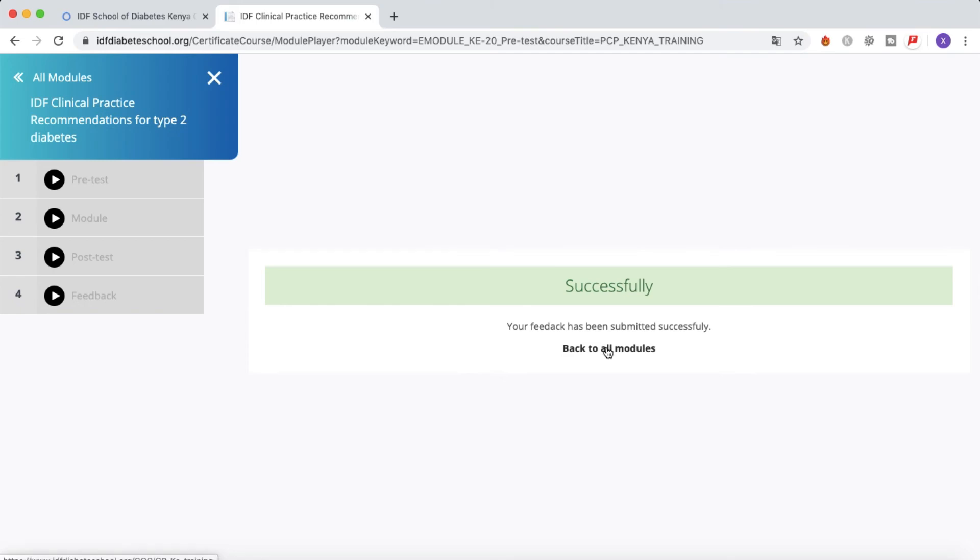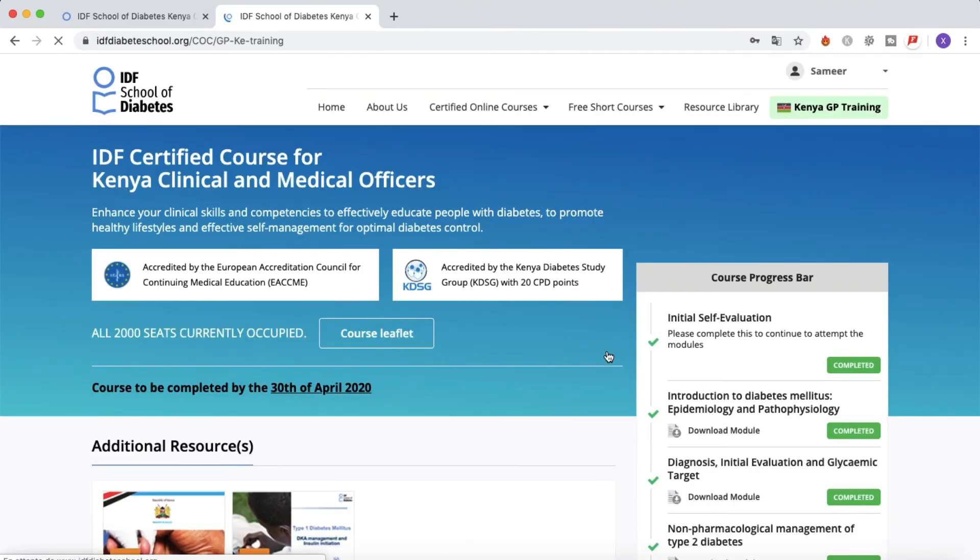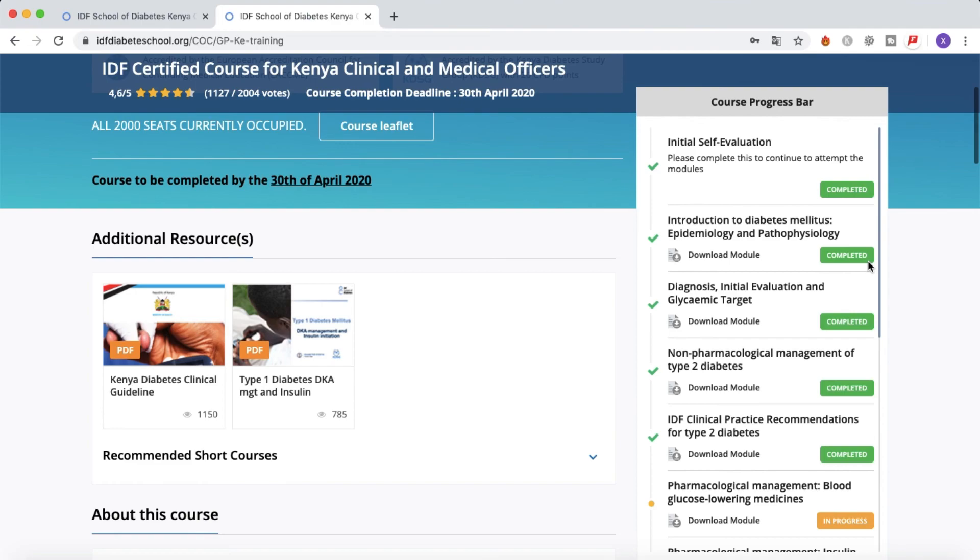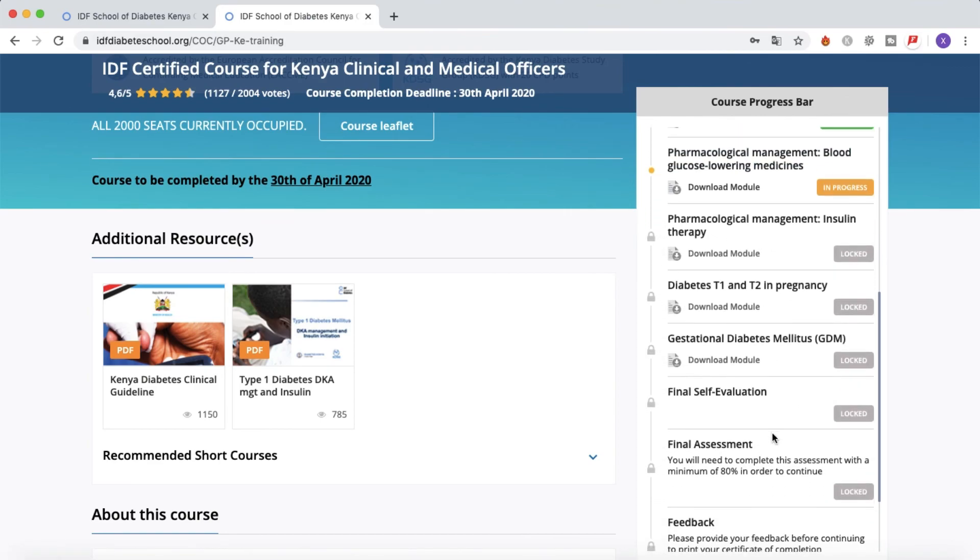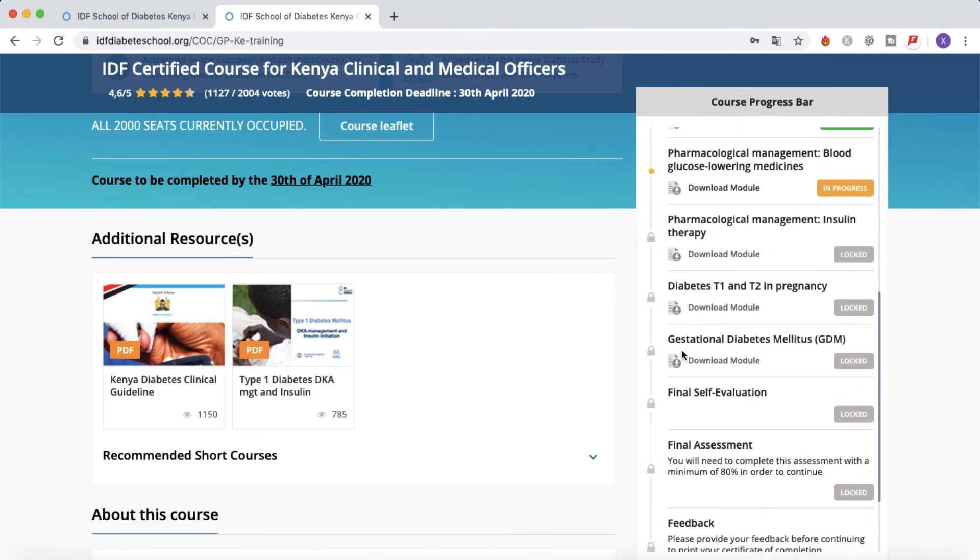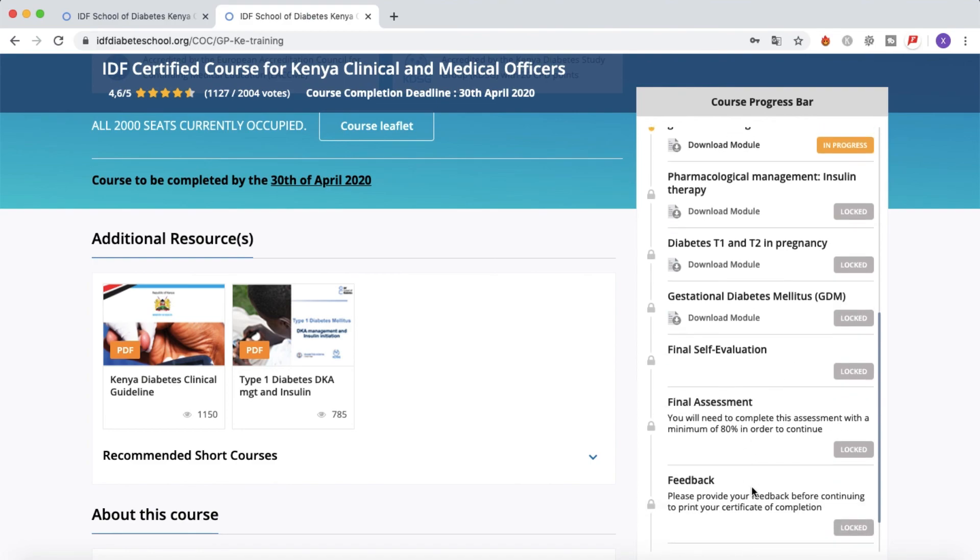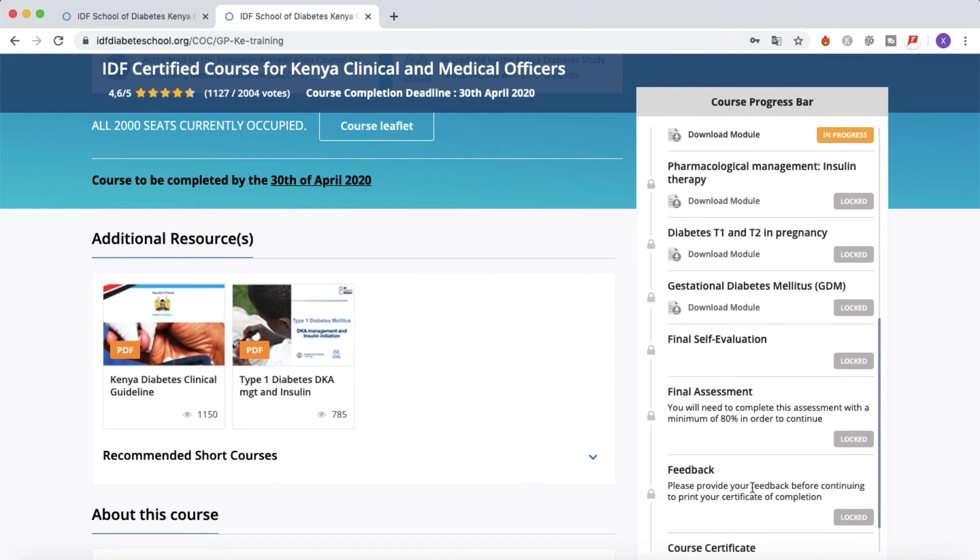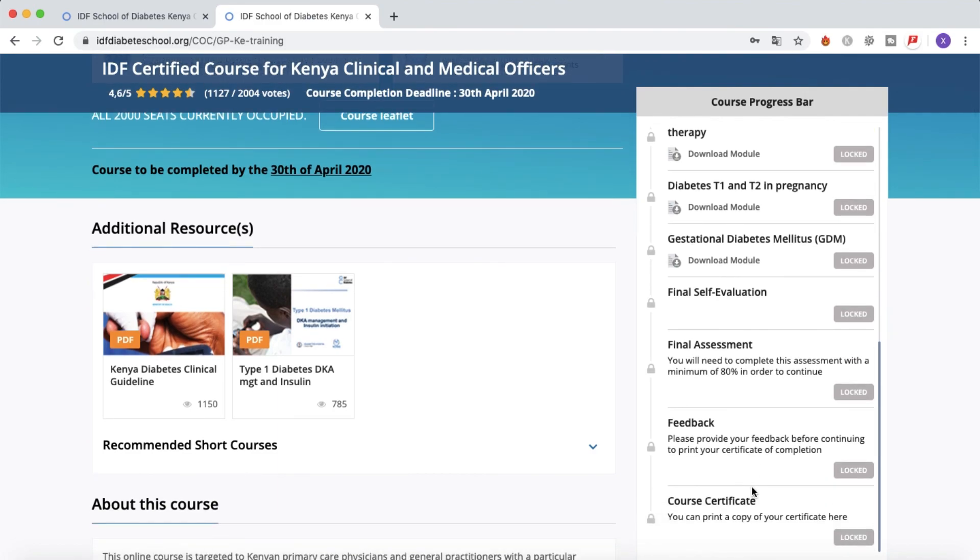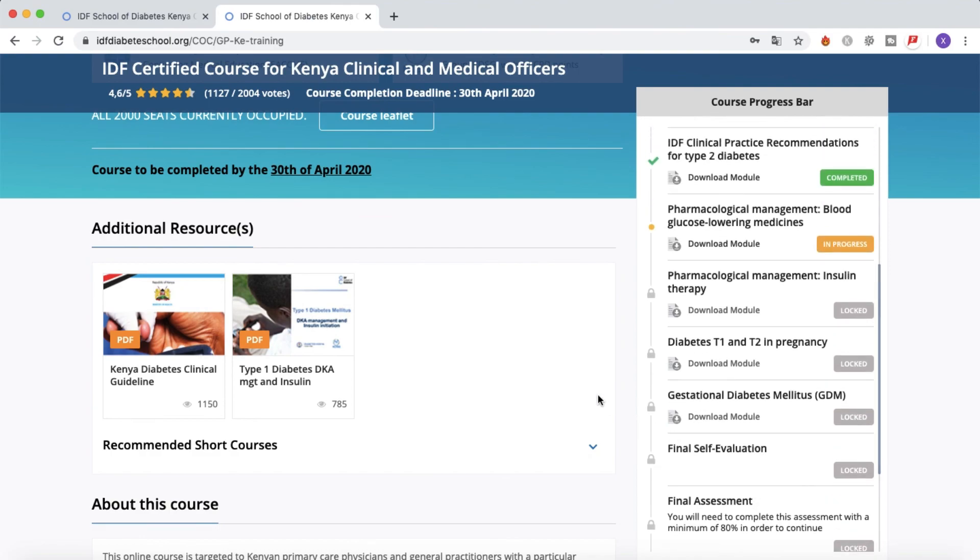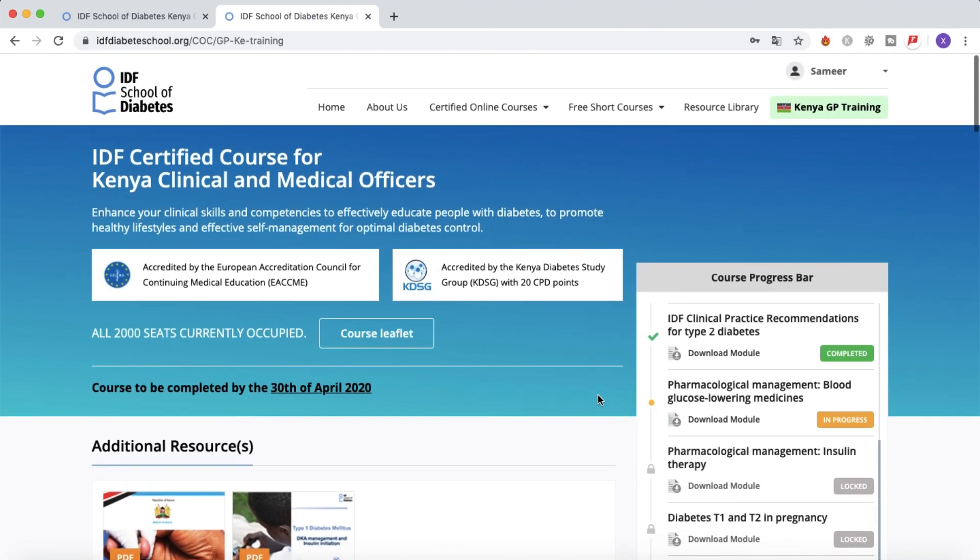And now you can go back to the main page, just clicking here 'Back to All Modules,' and you'll be redirected to your course progress bar. You'll repeat the same action with the next module, pharmacological management blood glucose lowering medicine, and so on and so on, until you reach module eight final self-evaluation. Then you can take your final assessment. Same thing again: you will be asked to share your feedback, and then you'll be able to download your course certificates and you'll be awarded with your CPD points.